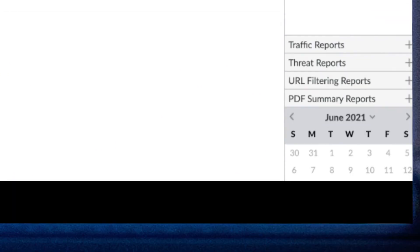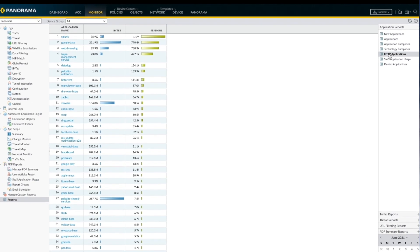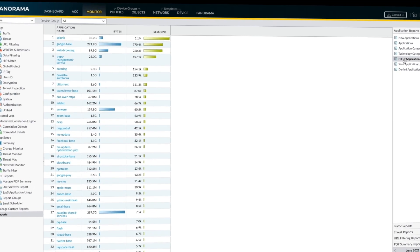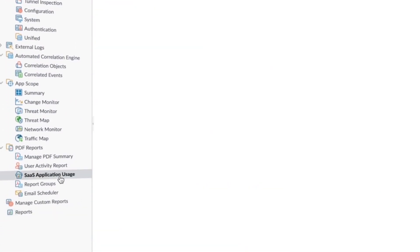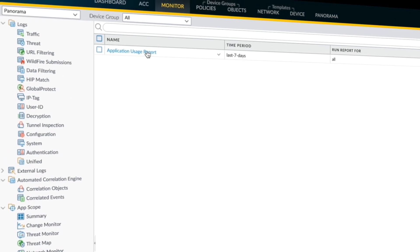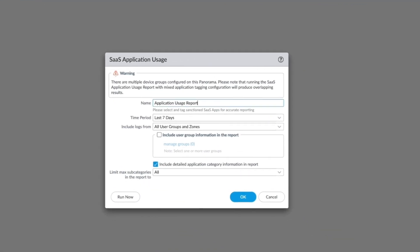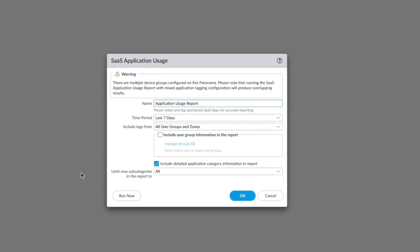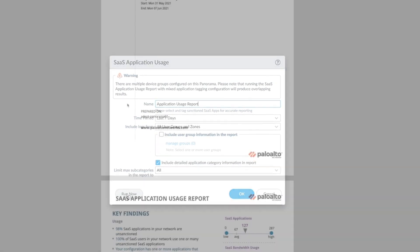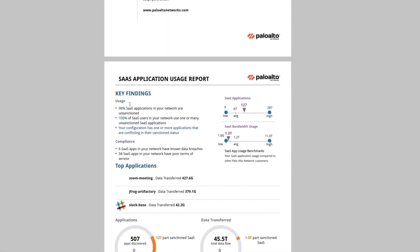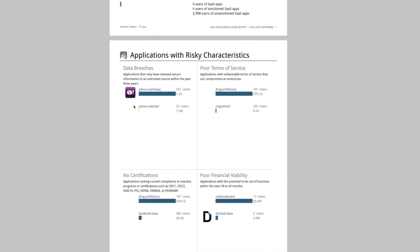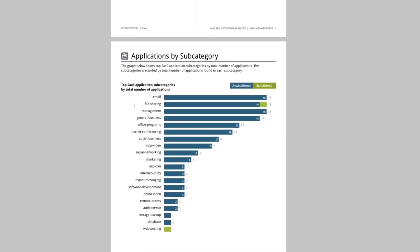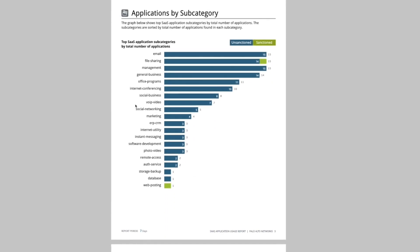VM Series enables you to create your own custom reports containing only the information you need. One report of interest is the SaaS Application Report, which explores SaaS application activity by risk and sanctioned state. Security teams can use this report to consolidate a list of approved applications and to enforce policies for controlling unsanctioned applications. The level of visibility delivered by the ACC and monitoring tabs helps you keep a pulse on your network and make informed security decisions.